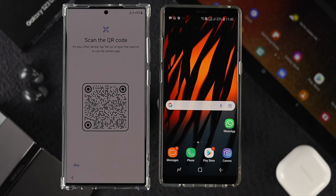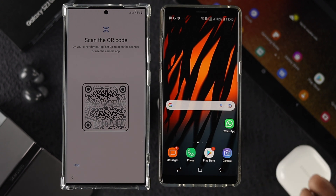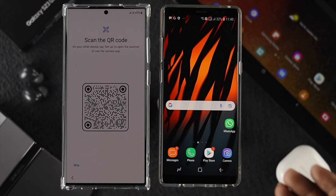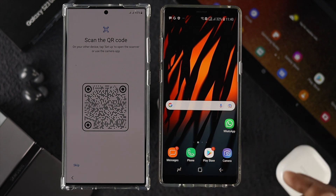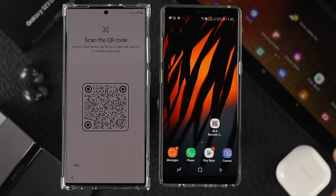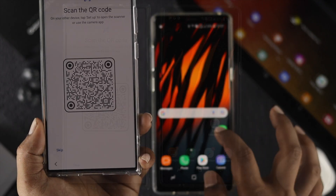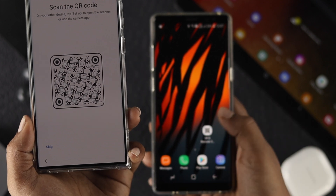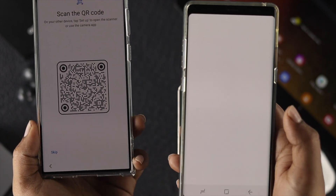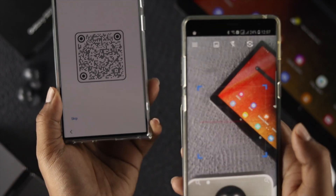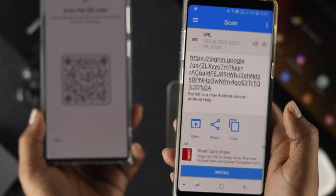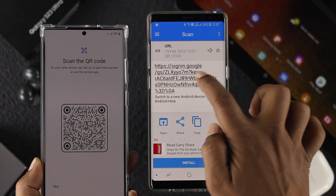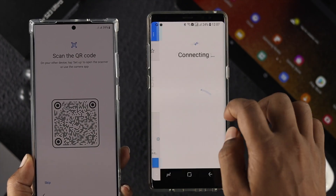The new phone will now show you a QR code. Note that many older Android devices may not have a built-in QR code scanner in the camera. If yours doesn't, you'll need to install a QR code scanner app. Once ready, scan the QR code shown on your new phone, and it will begin connecting.